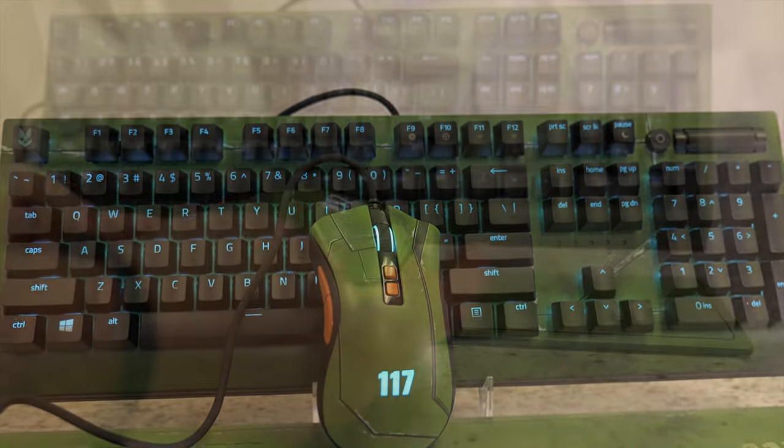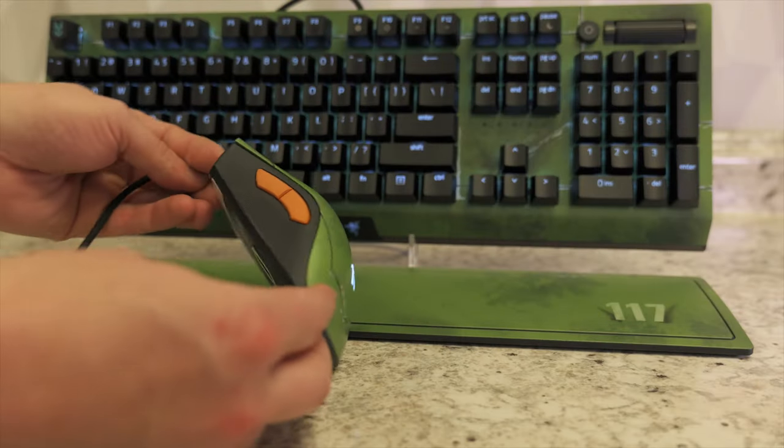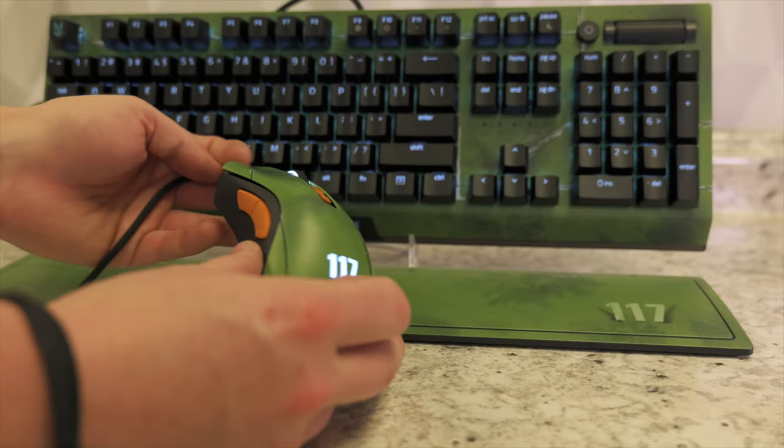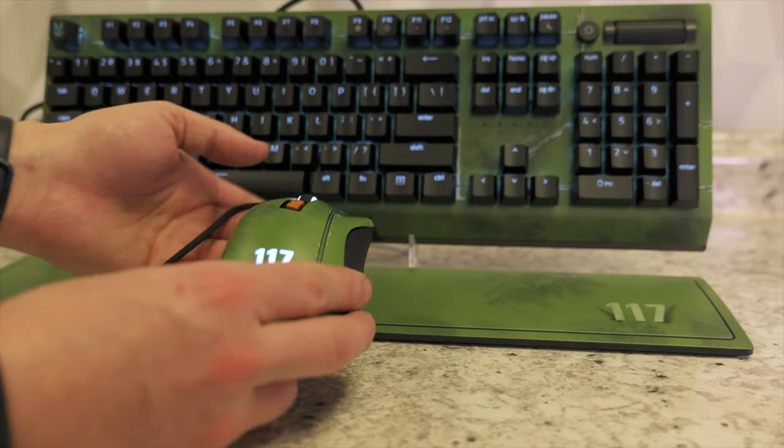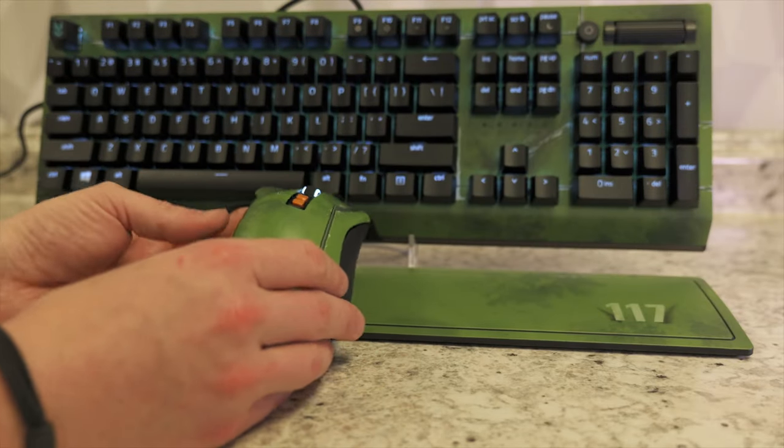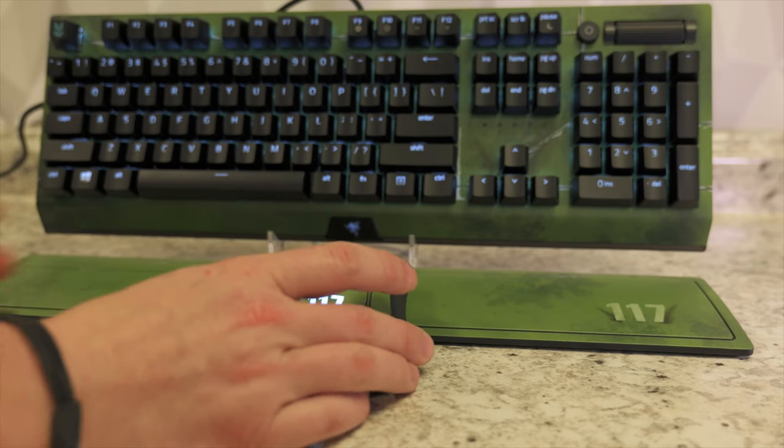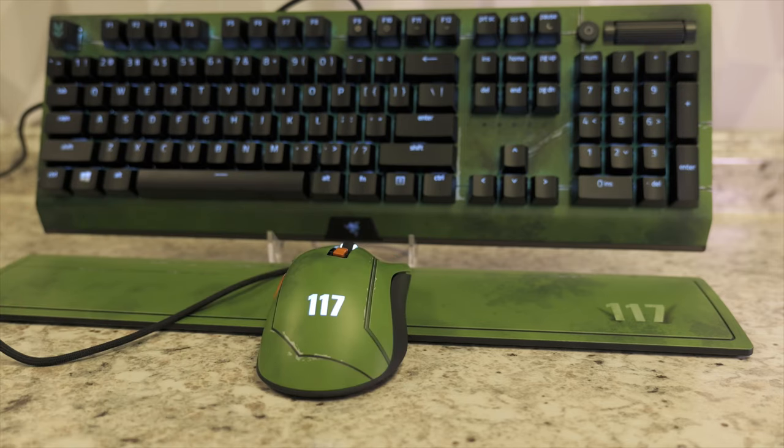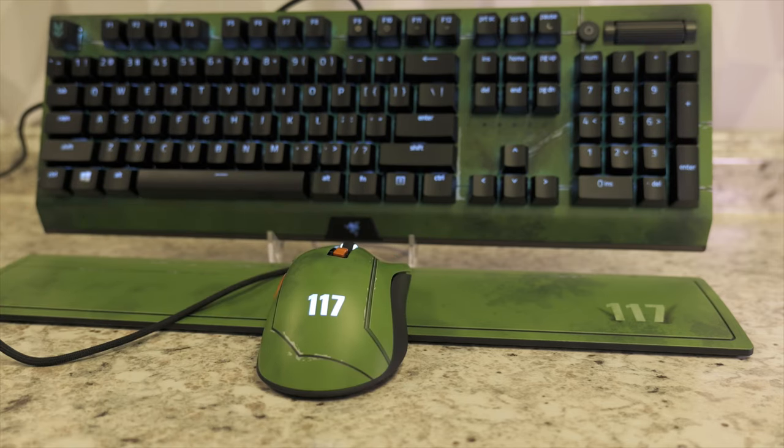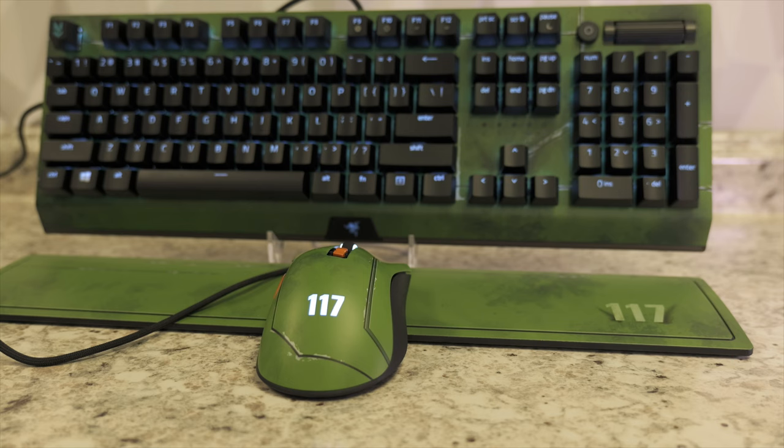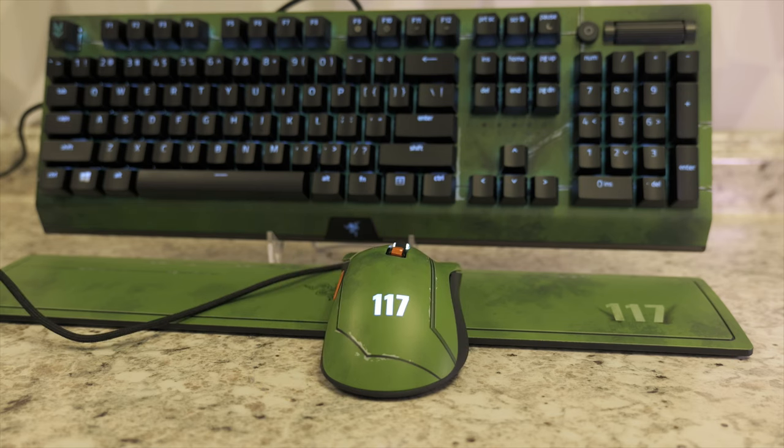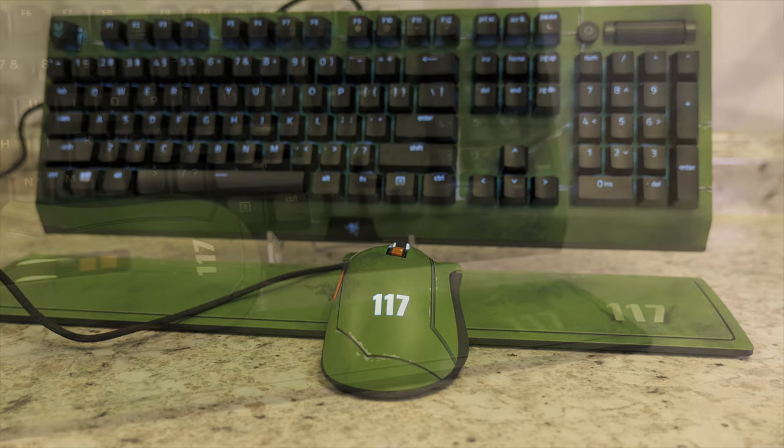And yeah it looks super awesome. It matches obviously really well. They did design them to go together. And there actually is some other products you can get if you really want to dive deep. You can also get a mouse pad and a headset to go with these as well if you want the full Halo Infinite collection.